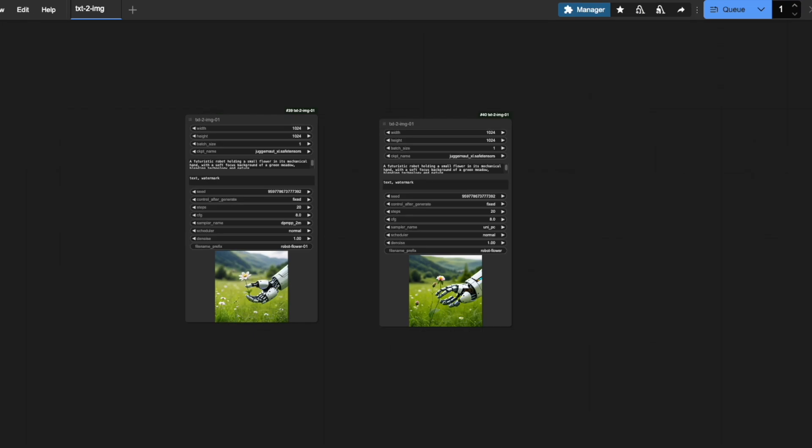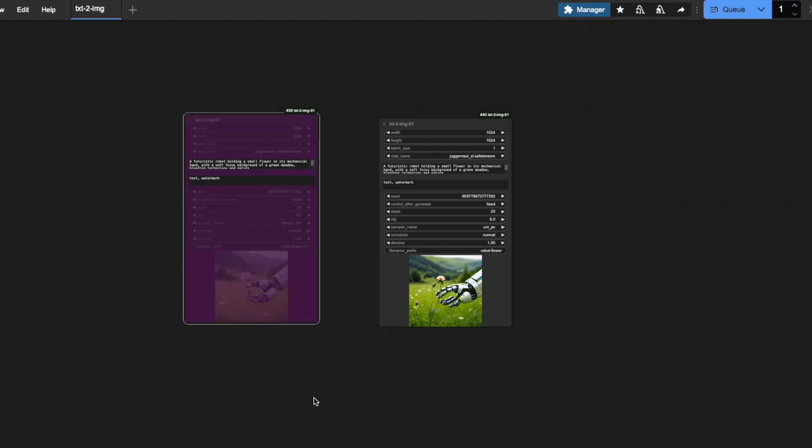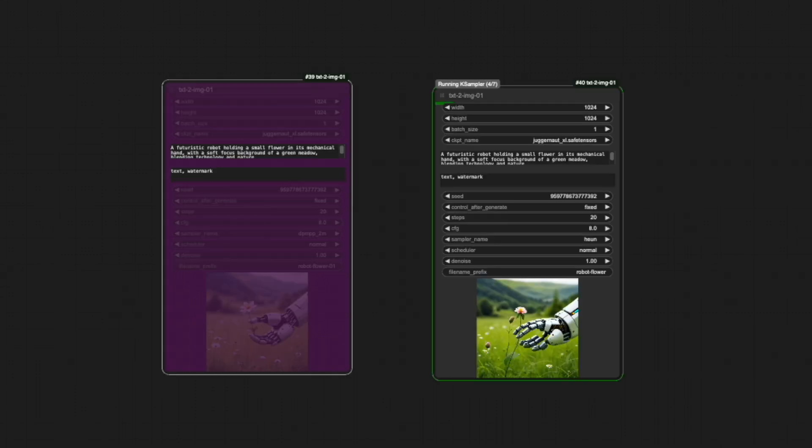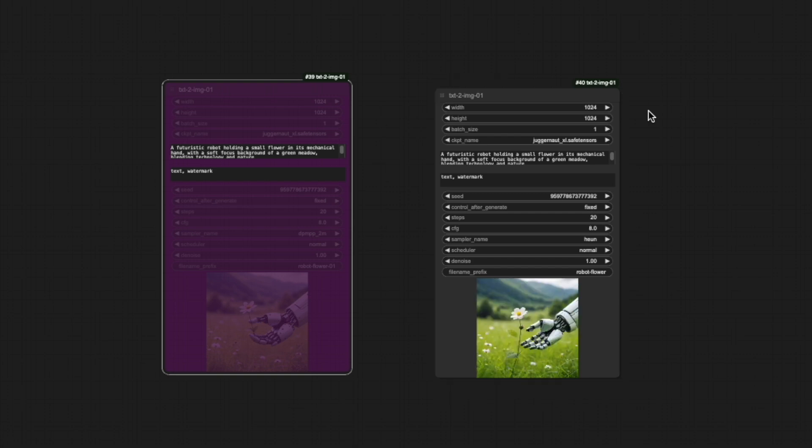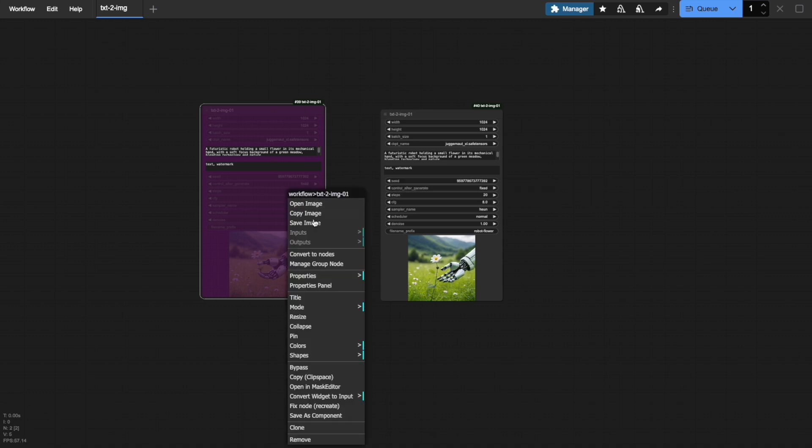Now, what if you want to temporarily disable one workflow without deleting it? Let me show you a handy feature called Bypass. Right-click on any node, it doesn't have to be a group node, and select Bypass. Watch what happens when I queue the next execution. The bypassed workflow is completely ignored. See? Only the active workflow generates an image. To reactivate a bypass node, simply right-click and toggle Bypass again. It will now be included in the next generation.